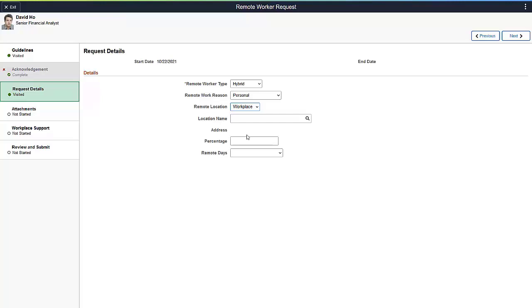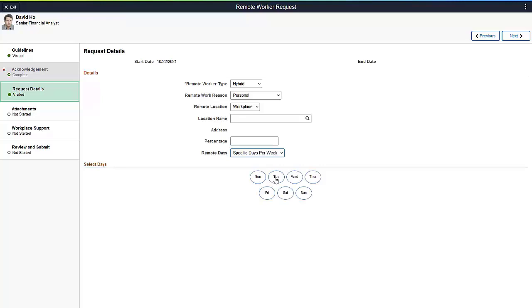The Hybrid option enables you to determine details about the days you work remotely. You can select average days per month, per week, or specify a daily schedule. You can select the days that you are planning to work remotely.